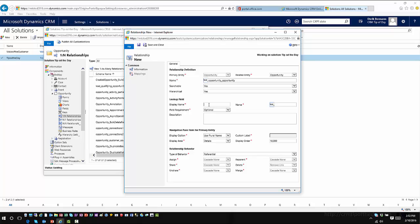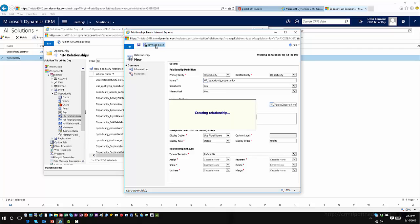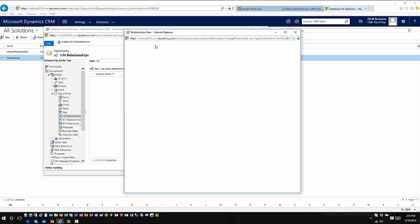Once I define this as the hierarchy relationship, I cannot create any other self-referencing relationships on the opportunity entity for that situation. I'll go ahead and define the display name — let's call this 'parent opportunity' — and then save and close the relationship. Now that the relationship is defined, I can go ahead and create and modify my hierarchical settings from an application standpoint.